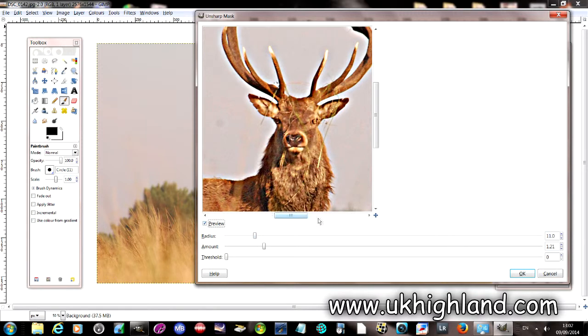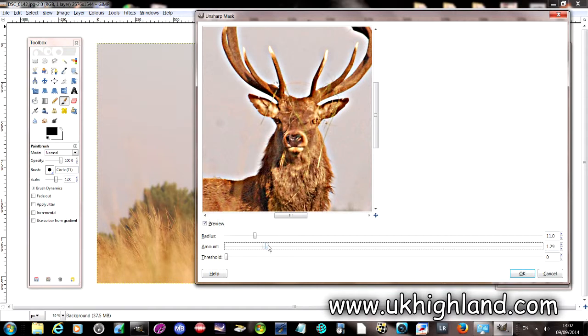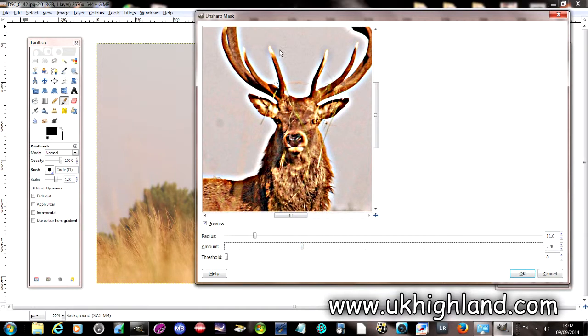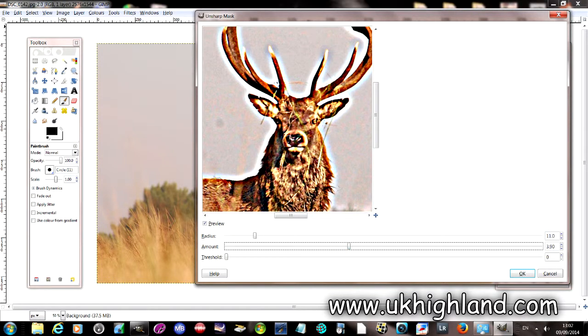So this is how you sharpen an image. If you move more to the right you will see that the image becomes sharper. And you'll also notice that the further to the right I go, the more of a halo effect I get around the actual stag.